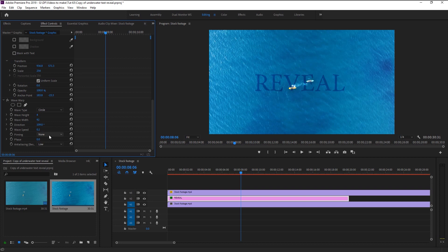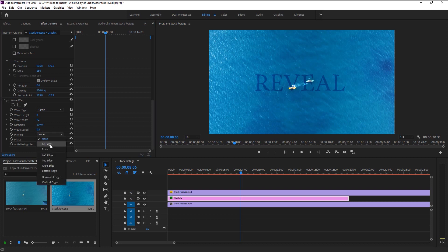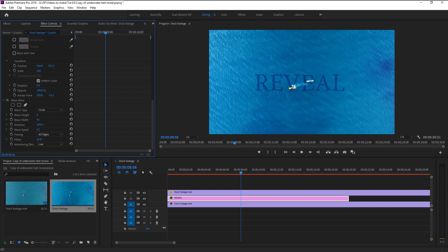Change the pinning to All Edges. You can also increase the phase to make our text look more wavy. Now let's play it and see the magic.